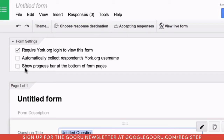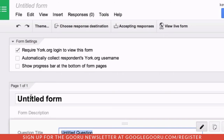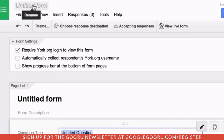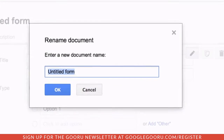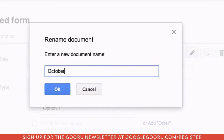It's often a good idea to keep these anonymous, so you'll want to keep that box unchecked. Whenever creating a new file in Drive, the first thing I do is give it a title — that way I avoid a docs list full of untitled documents. I'll title this October Student Feedback 2013.